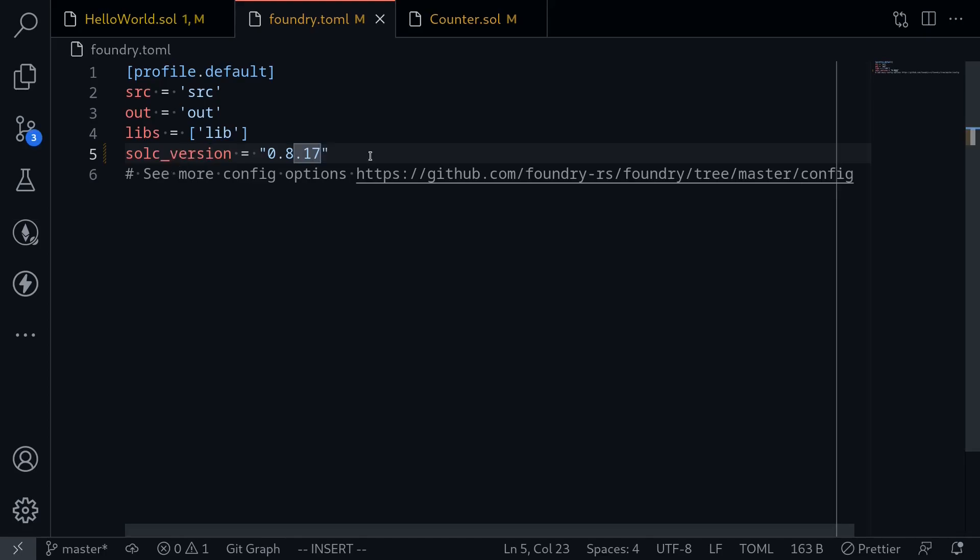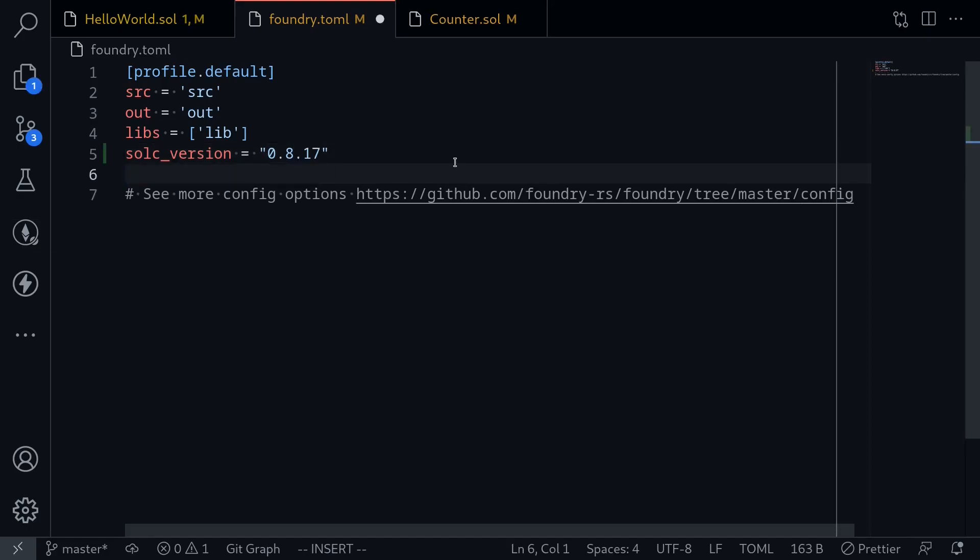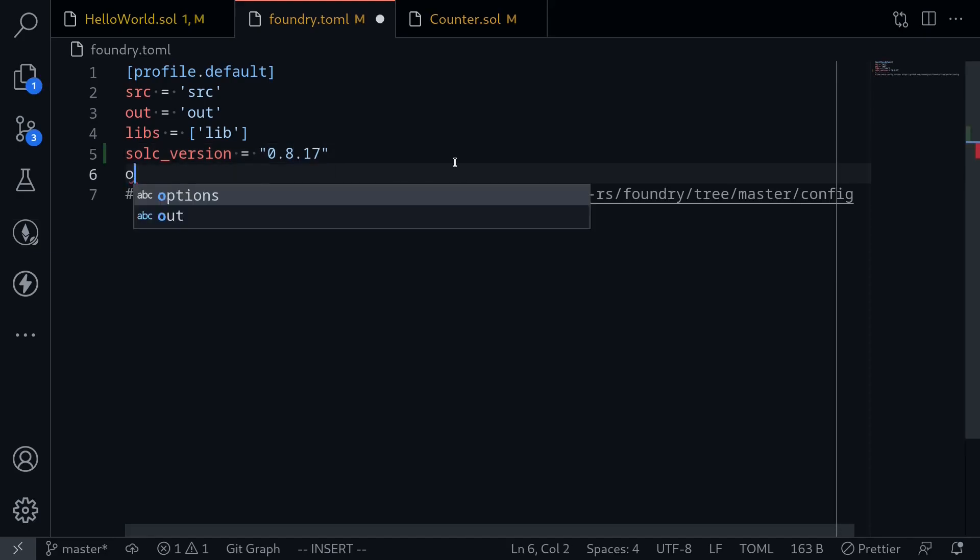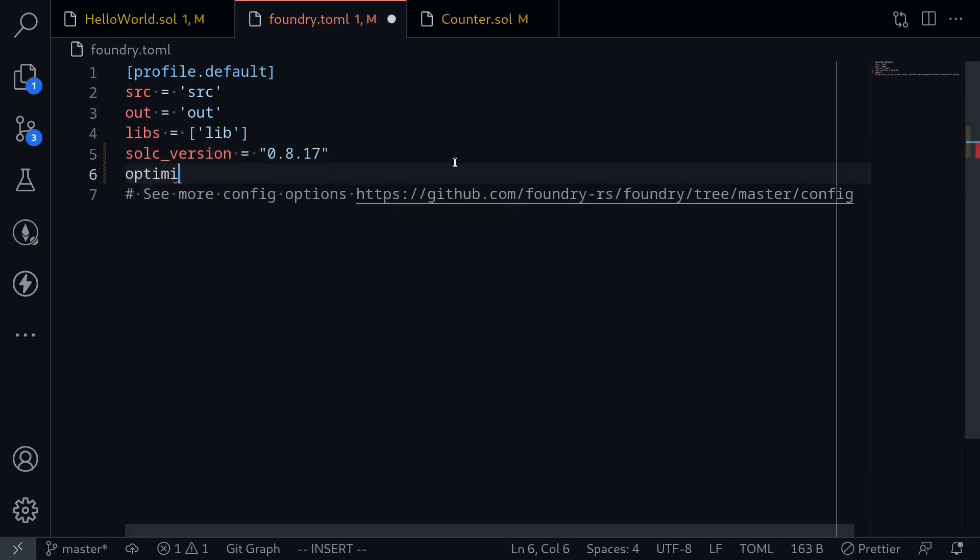Next I'm going to show you how to set the optimizer configurations. When you usually deploy a smart contract you also specify two other settings for the compiler. These are whether to turn on or turn off the optimizer, and then there's a number called optimizer runs. This is usually set to 200. And to do that I'll type optimizer equals true.